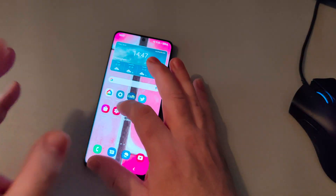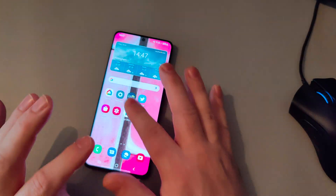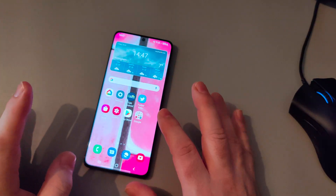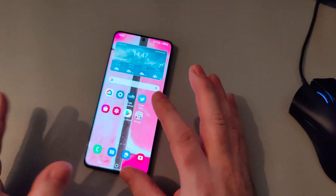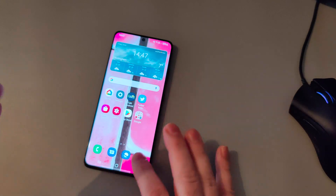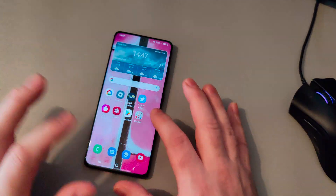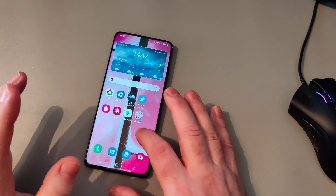You will need to adjust your home screen layout if your favorite app is not in the right place.